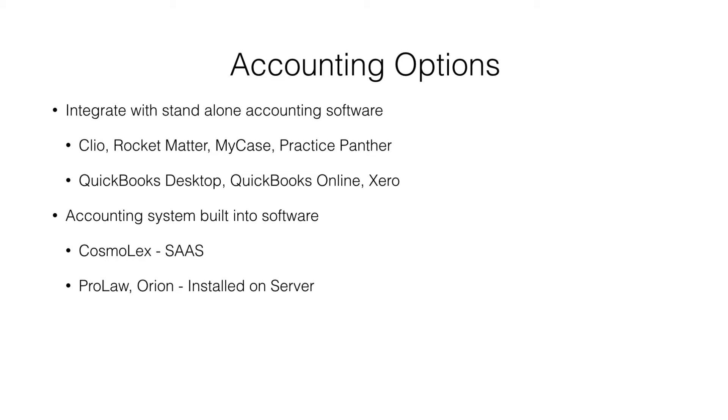In the world of accounting options for immigration firms, I split the world into two different categories. First are practice management systems that rely on third-party accounting systems.